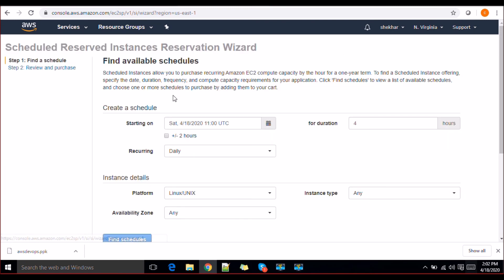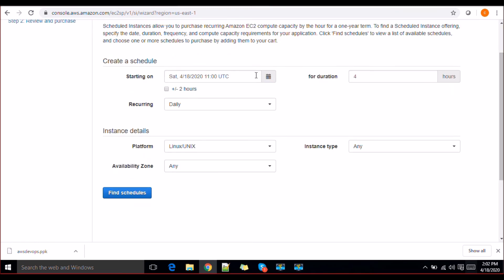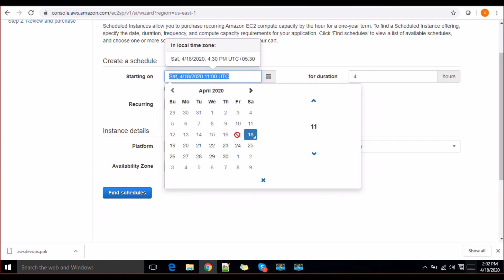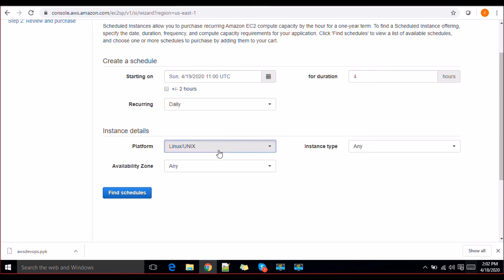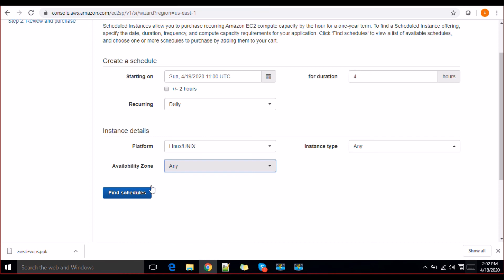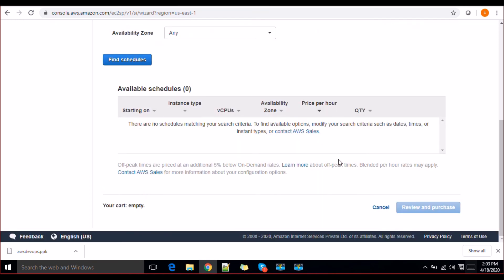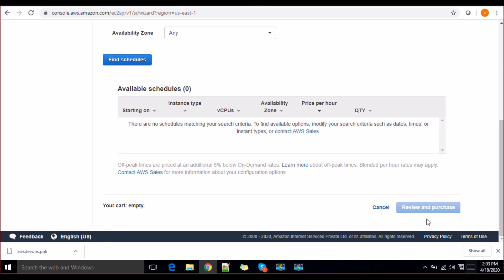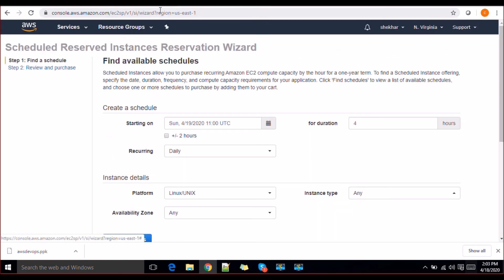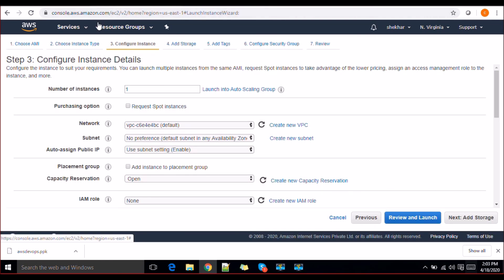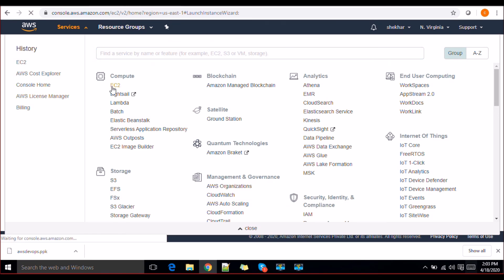For scheduled instances you'll need to purchase the plans. You specify when the instance should start, how many hours it should run, whether it's daily, weekly, or monthly, what instance type you need, and what availability zone. You can find available schedules and also contact sales. This is how scheduled instances work — the specifics depend on your use case, and you should be familiar with all these terms available here.